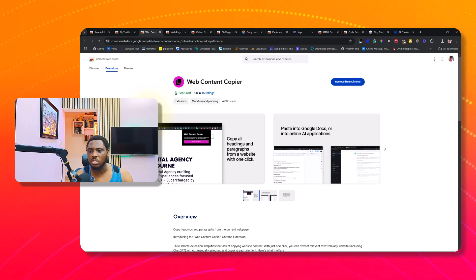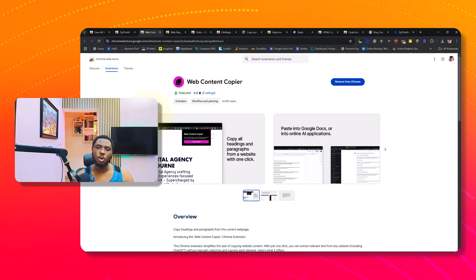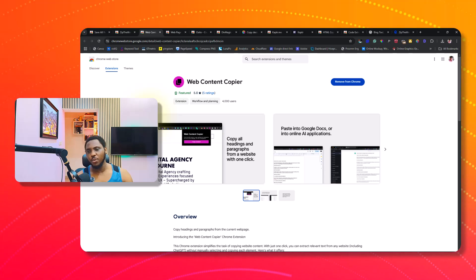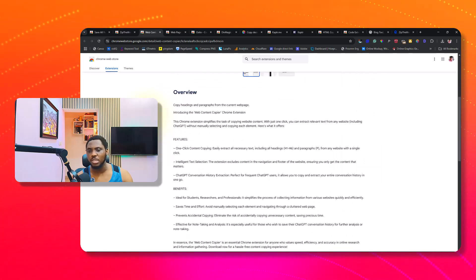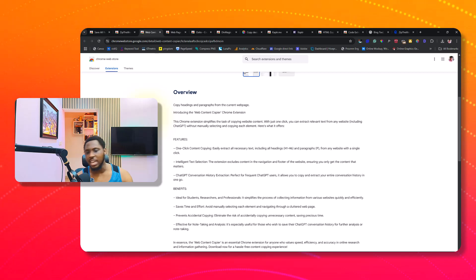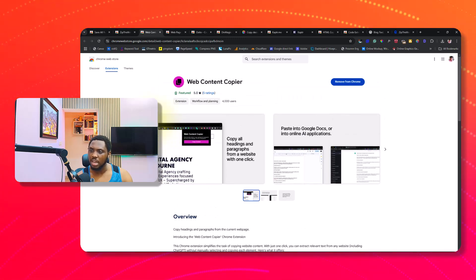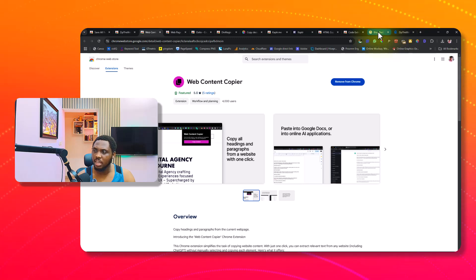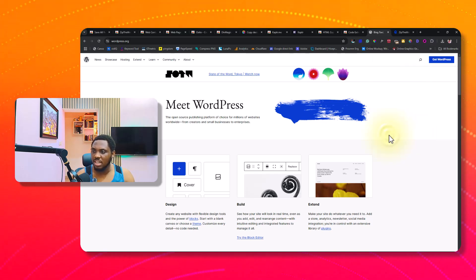The next tool is called Web Content Copier — it's another fantastic tool but does something entirely different. This is not going to copy the entire website design, but it will help you copy the text on a website. This is very useful if you're using ChatGPT or trying to analyze the content of a website for SEO — for example, if you want to outrank a blog or analyze the headings on a particular page. Let me search for the Chrome extension.